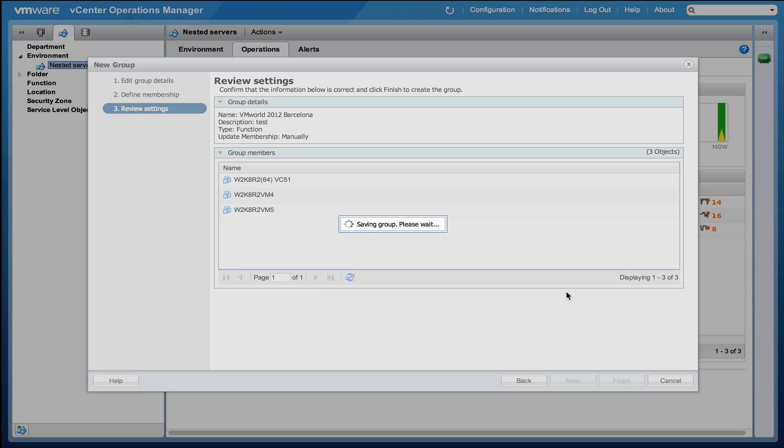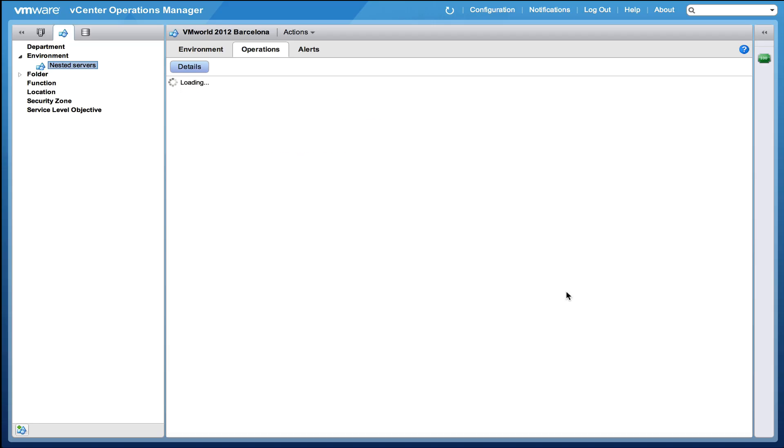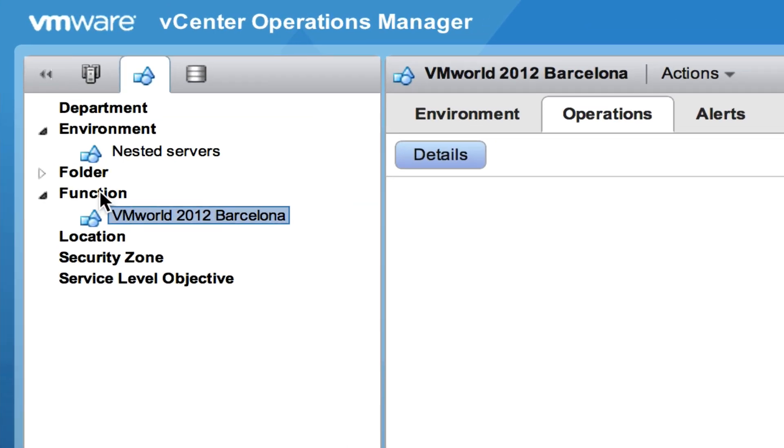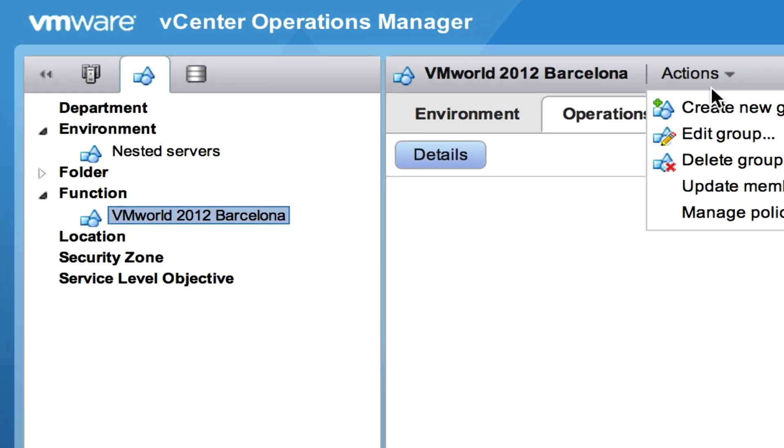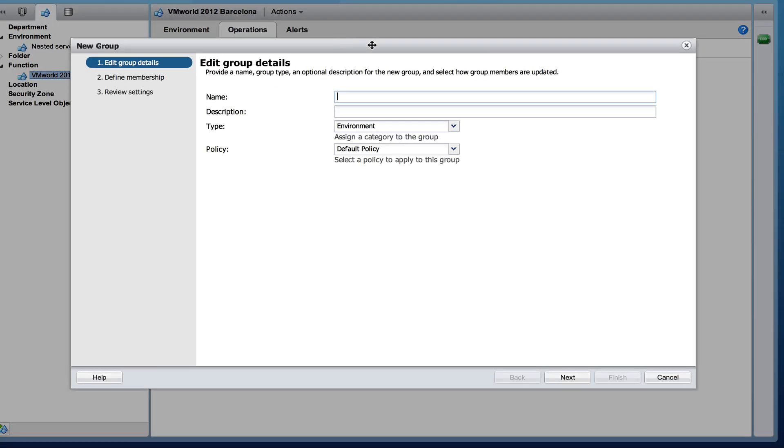So I've created a group and I'm able to monitor those three virtual machines. And I can also see the combined health of those virtual machines. You can also do it based on location or department or I can create another function group.